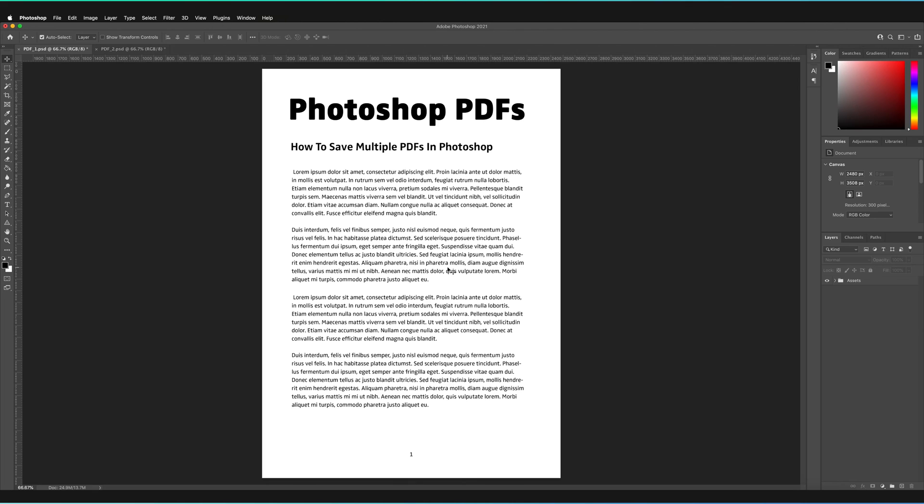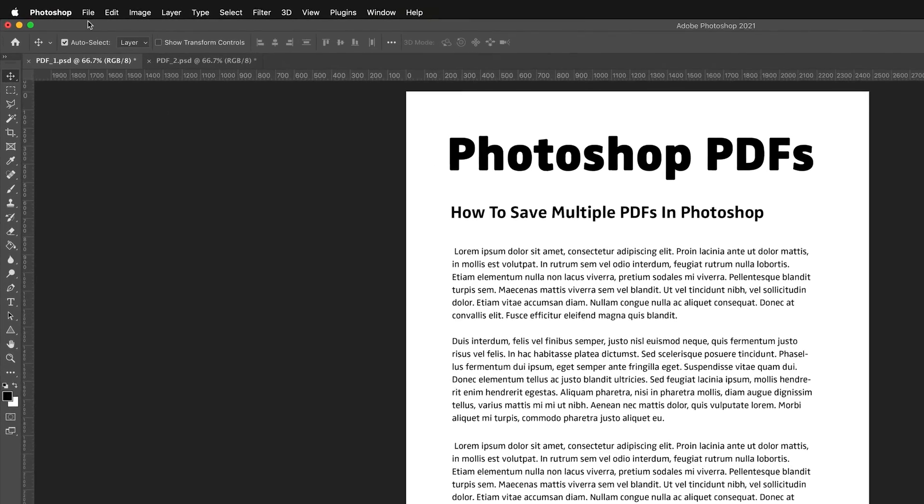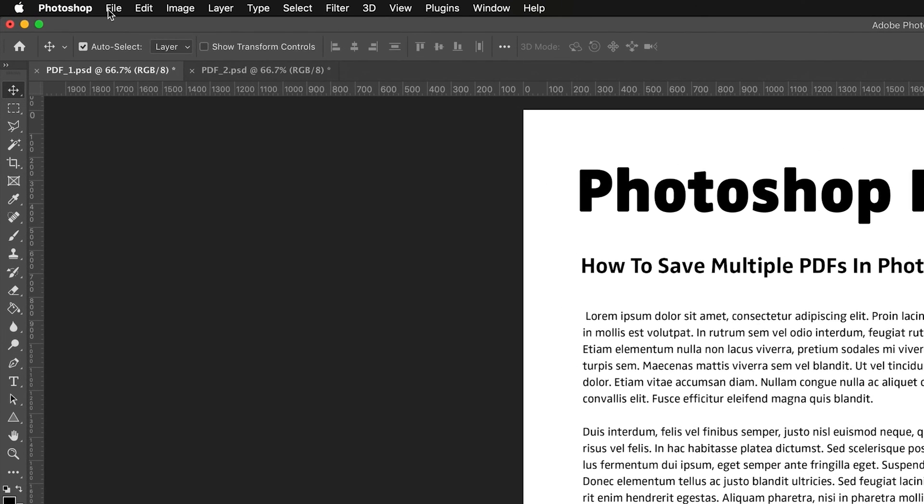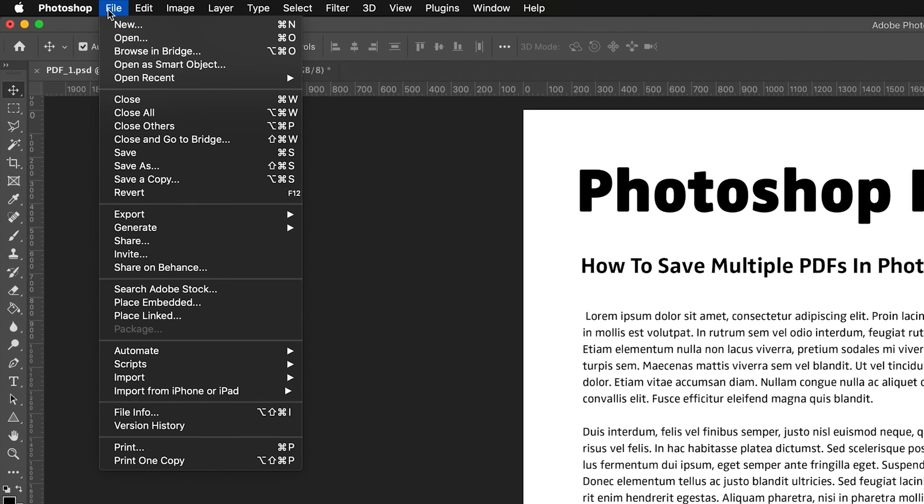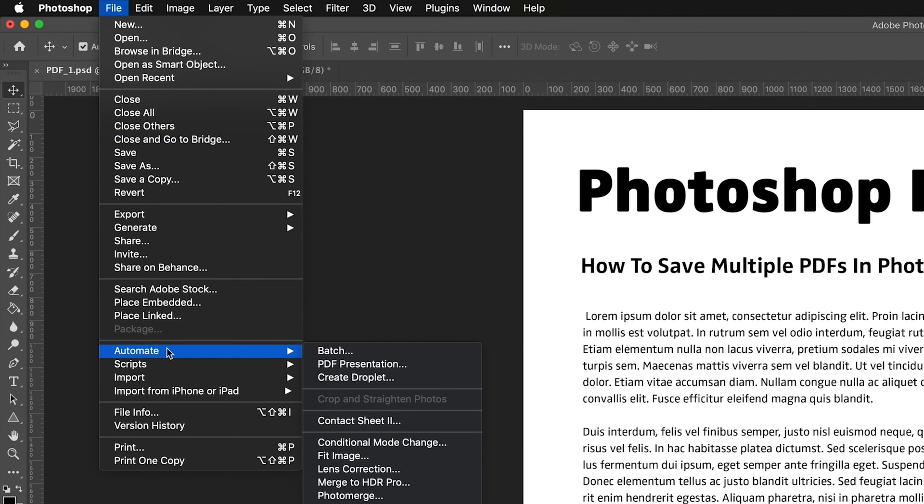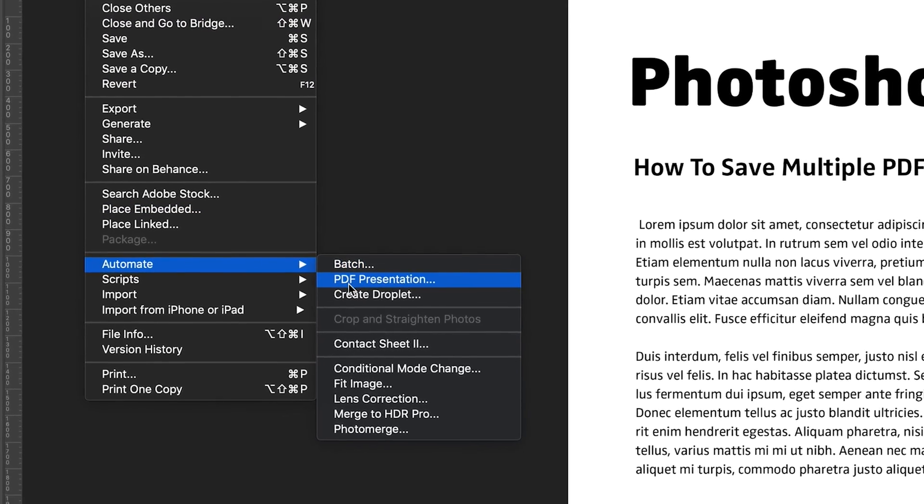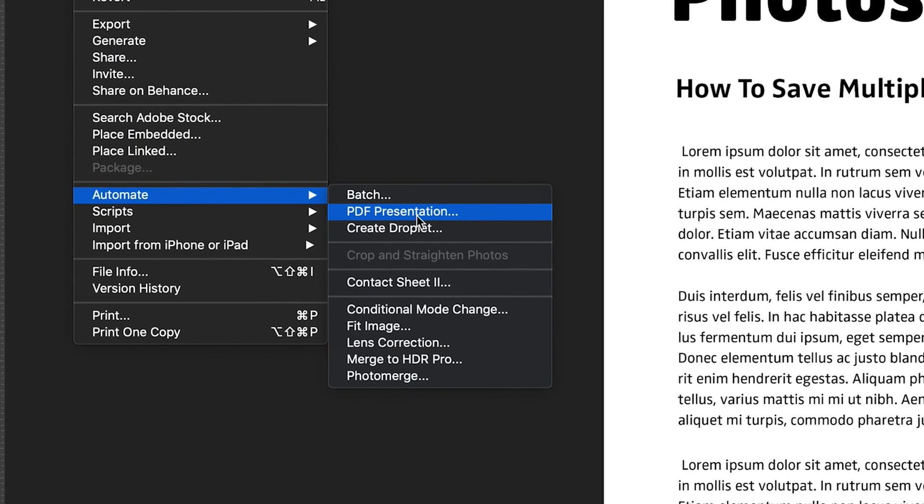Then what we need to do is you don't actually have to have any of the documents open in Photoshop, which is handy. So it doesn't really matter which documents you have open at the moment, but all you have to do is go to file, automate, and then PDF presentation.